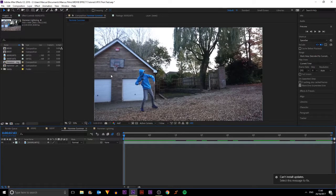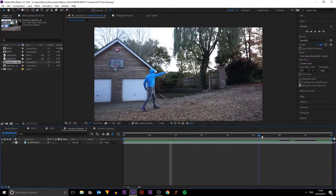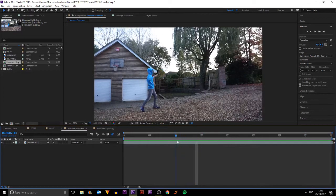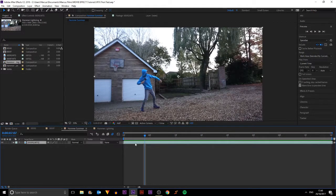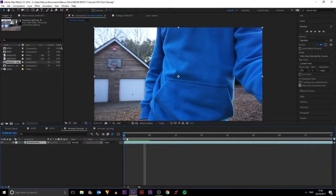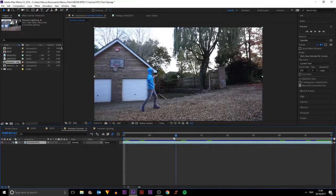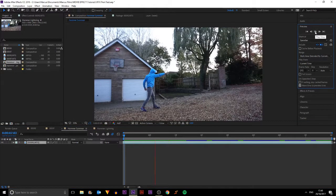To get things started, we're going to do the hammer summon. The footage I've got here is just me with a hammer, throwing it as far as I can and keeping my arm straight as it flies away. The first step to making it fly into my hand is to play it backwards — right-click, go into Time, then Time Reverse Layer. You can see it reverses and goes to the very end of the clip, so I'll drag it until it's perfectly in the timing I want. If we play this, you can see the hammer is flying and then I catch it.